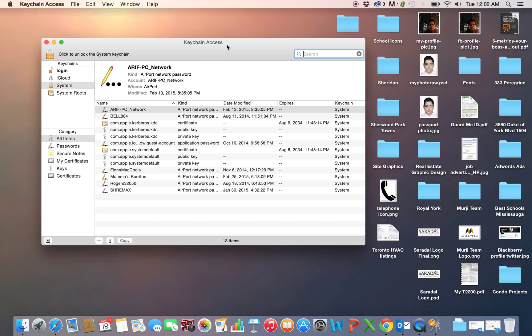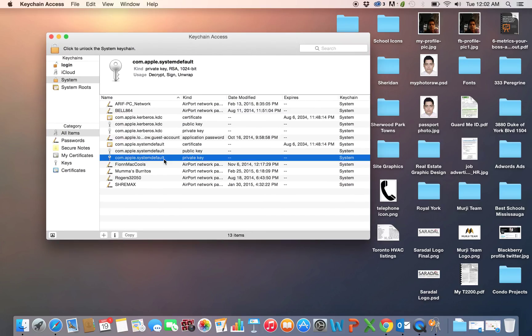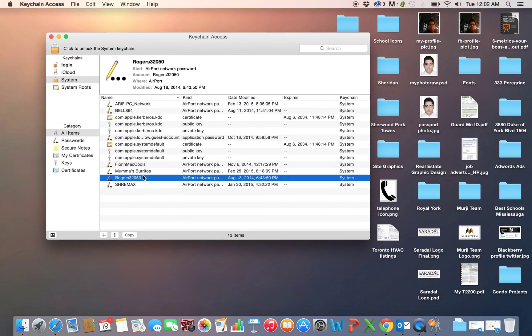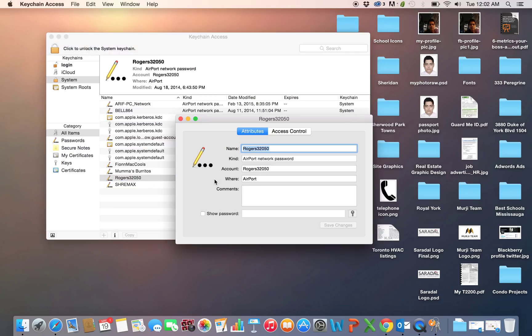Once your Keychain Access is open, just go to the Wi-Fi network for which you're looking for, which you need the password for, and double-click it. Once you double-click it, it opens a window.